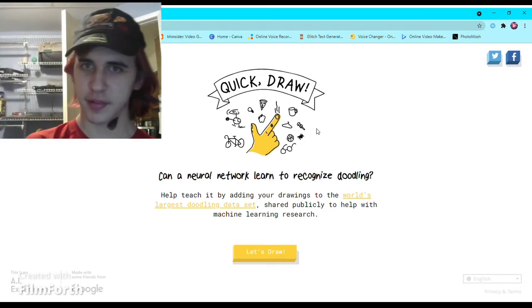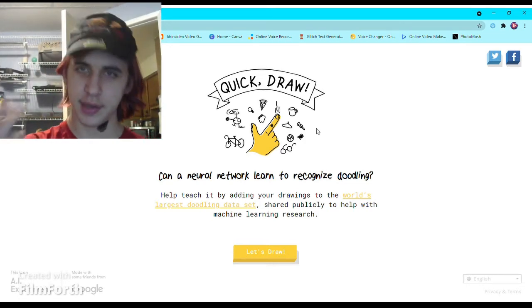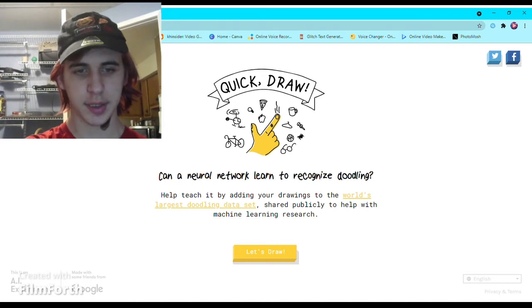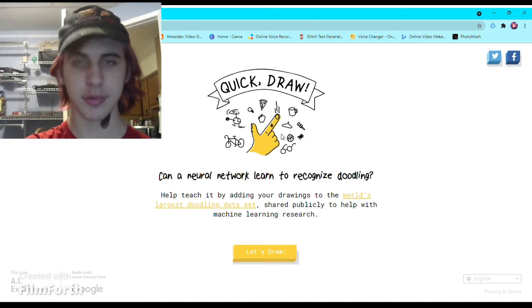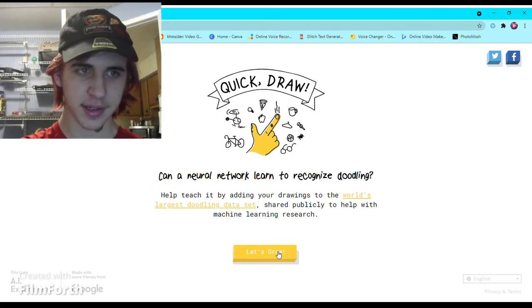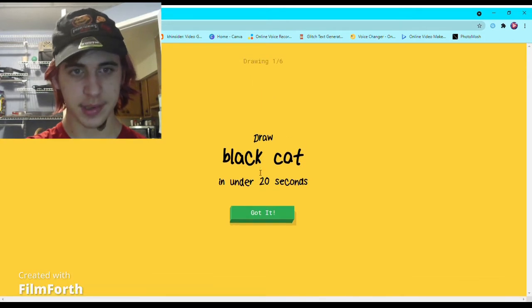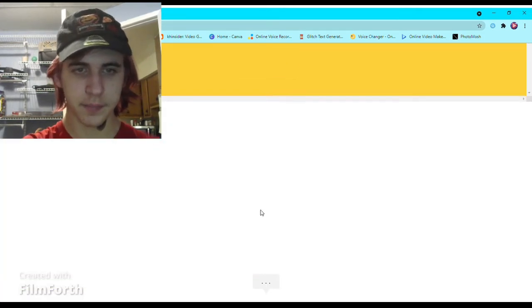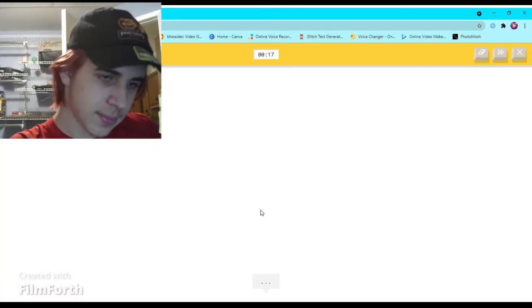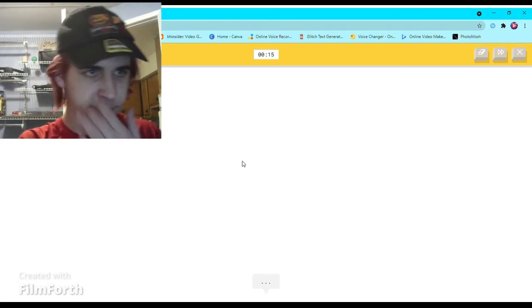Hello people of the new channel, welcome to another video where today we're going to be playing Quick Draw. It's been a while.